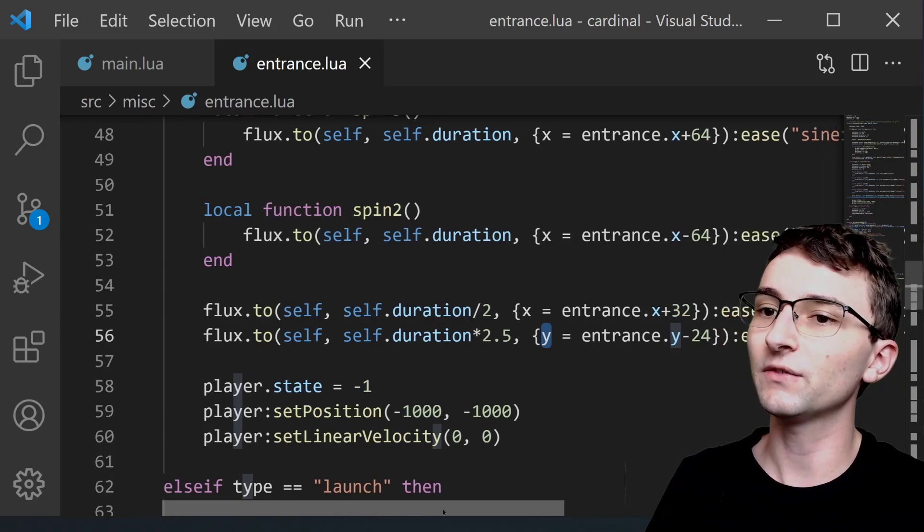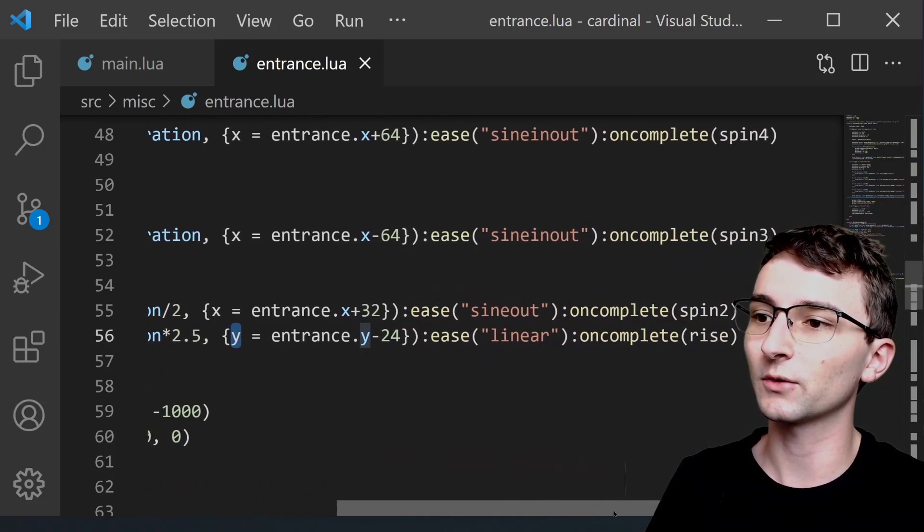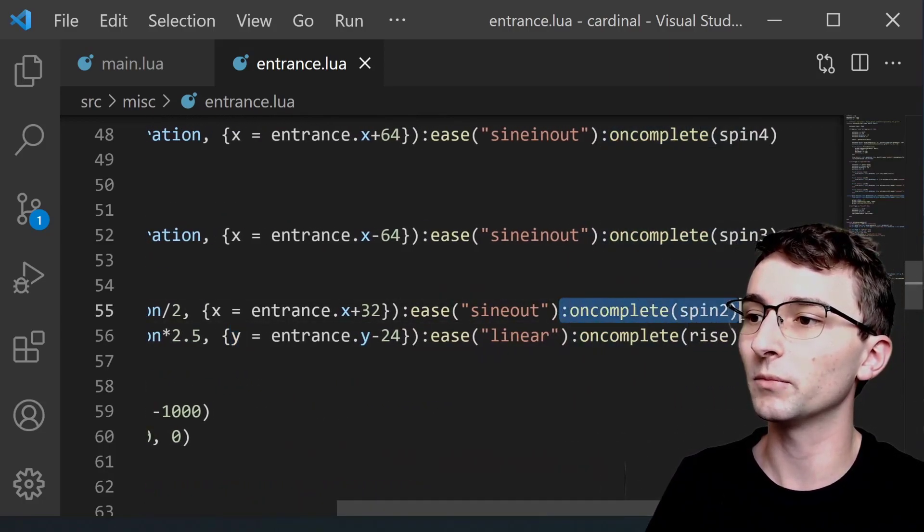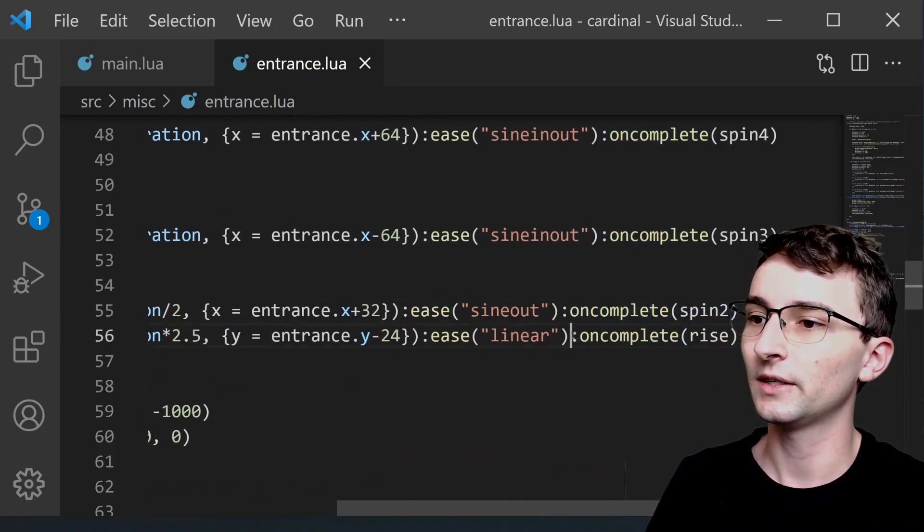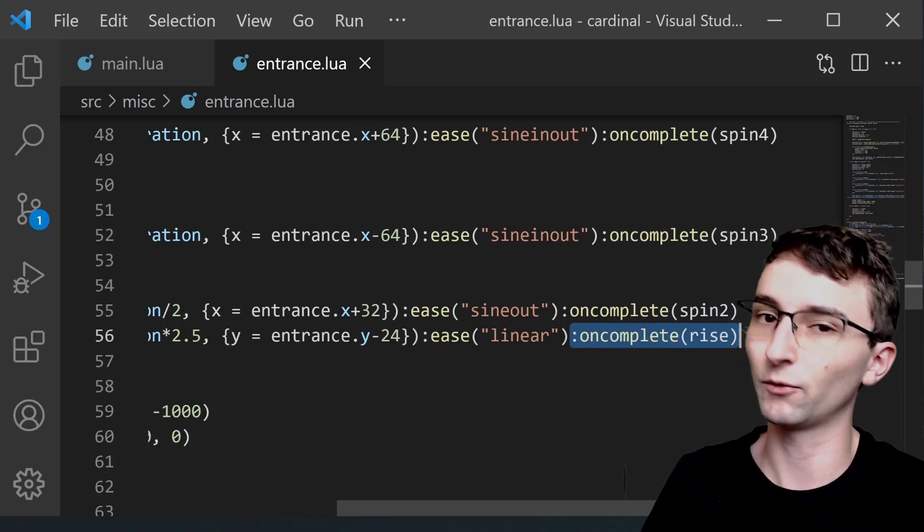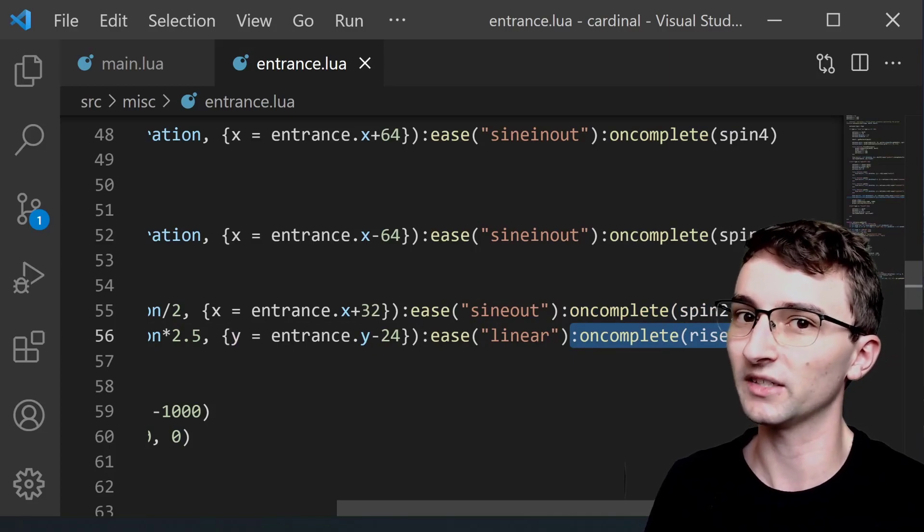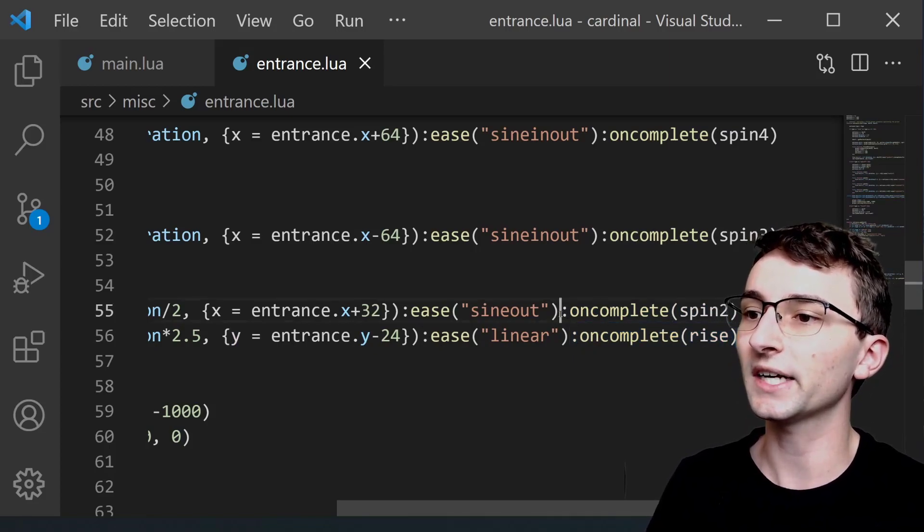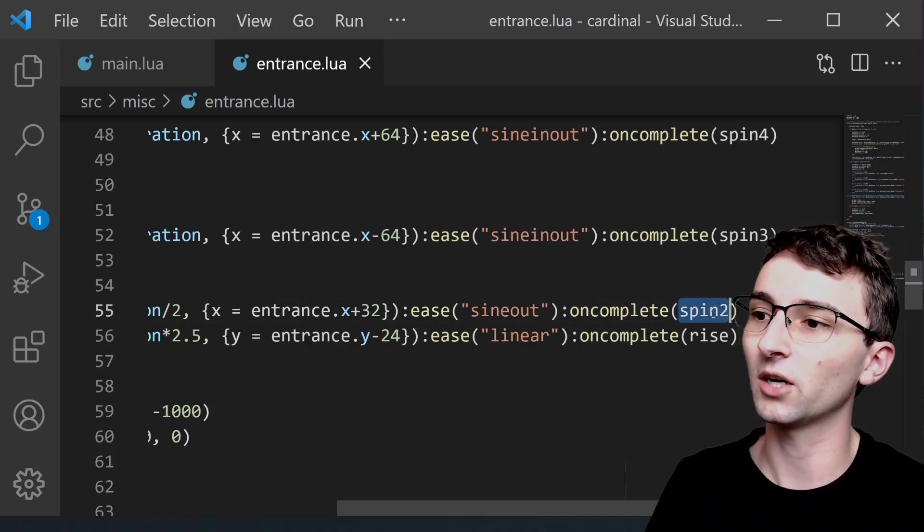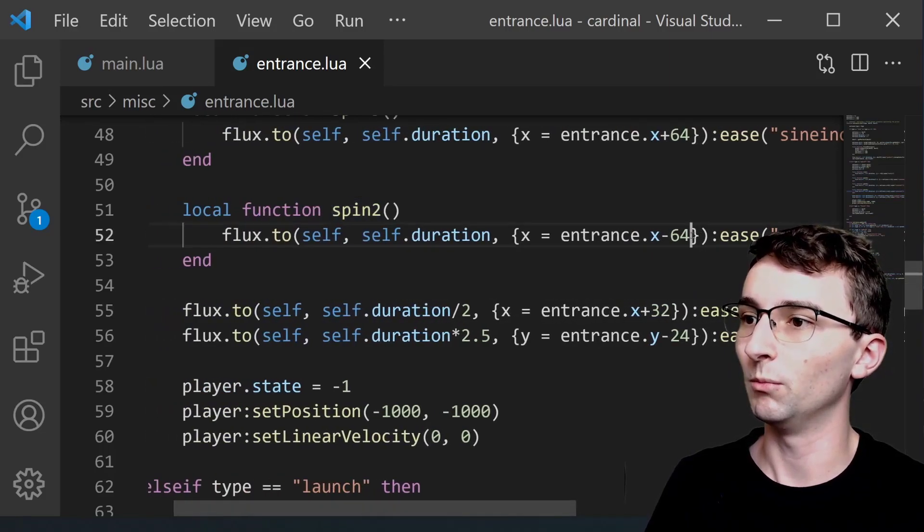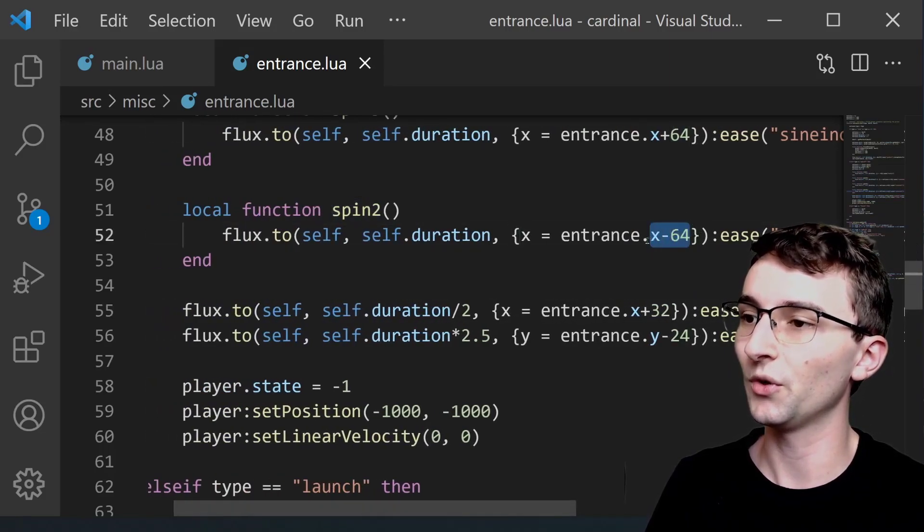And then each of these flux or each of these tweens has an on complete which triggers of course once the tween is actually done. So for the X position one on complete is going to call spin 2 and spin 2 moves it to the left.